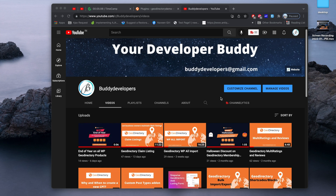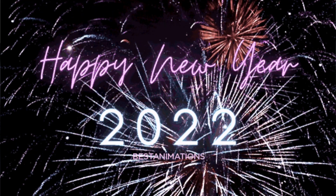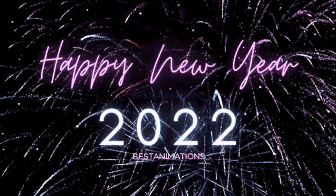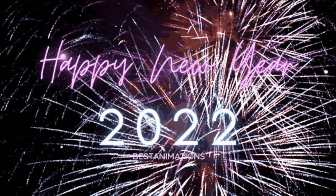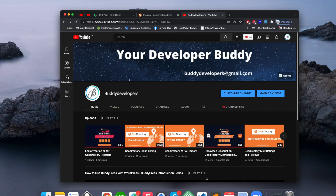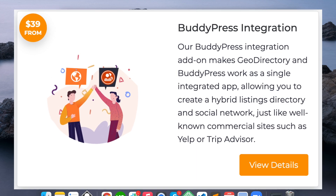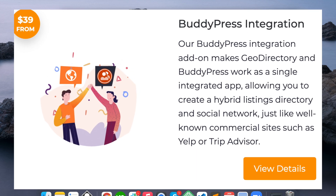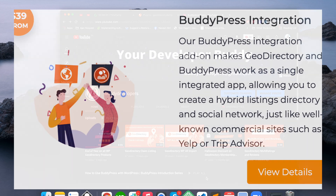Hello guys, welcome to Buddy Developers and a happy and progressive new year to all of you. This video is sponsored by one of our subscribers, Mary McGuire, and it is about the GeoDirectory BuddyPress add-on. So let's start.